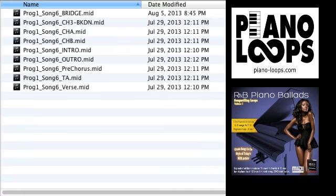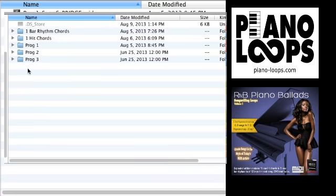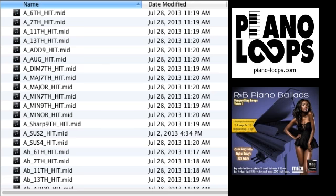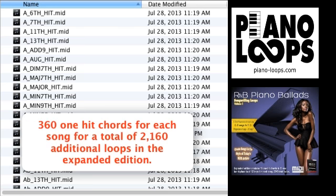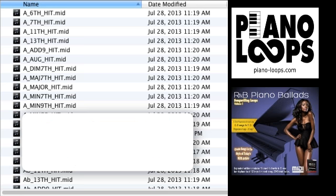Where it gets even better, the expanded edition contains these progressions plus one-hit chords and one-bar rhythms in all 12 keys for each song. That's an additional 2,160 loops total. Here's how it works.